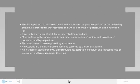The distal portion of the distal convoluted tubule and the proximal portion of the collecting duct have a transporter that reabsorbs sodium in exchange for potassium and a hydrogen ion. Its activity is dependent on tubular concentration of sodium. More sodium in the tubule results in greater reabsorption of sodium and excretion of potassium and hydrogen ions. This transporter is also regulated by aldosterone. Aldosterone is a mineralocorticoid hormone secreted by the adrenal cortex. An increase in aldosterone will stimulate reabsorption of sodium and increased loss of potassium and hydrogen ions in the urine.